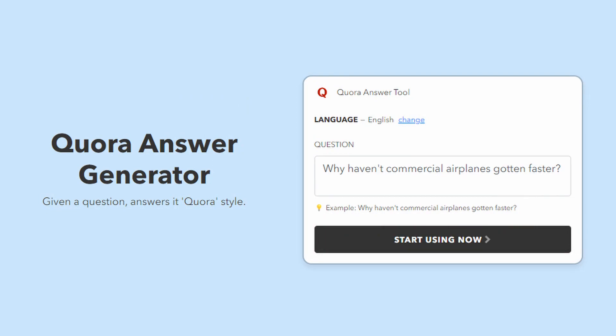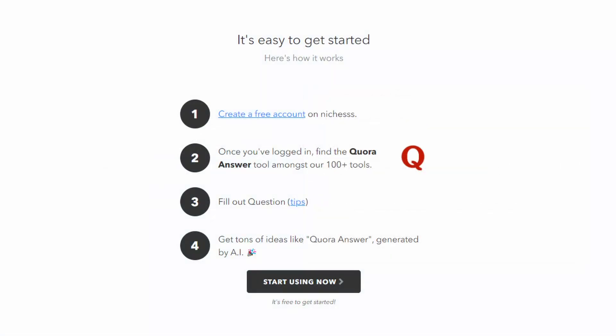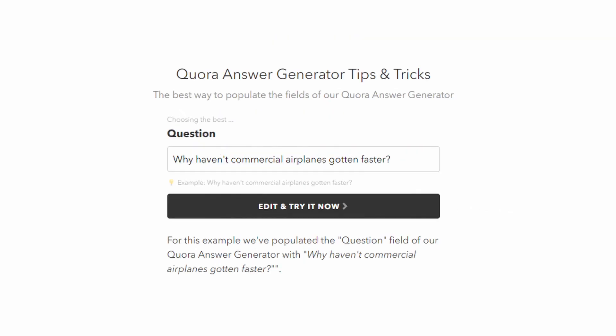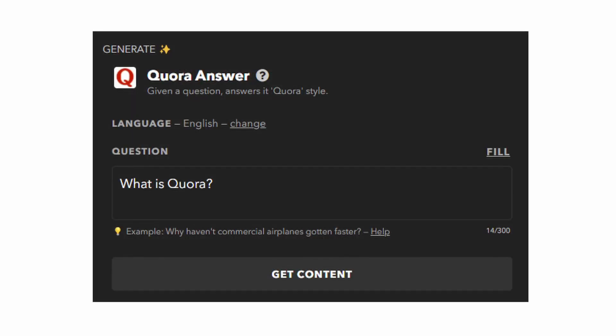The Quora Answers Generator is an AI tool that will answer Quora questions in just a few seconds. You just need to find the questions you want an answer for, then paste them in the question field on the Quora Answers Generator tool, click on Get Content, and that's it. You will get different answers for that Quora question.